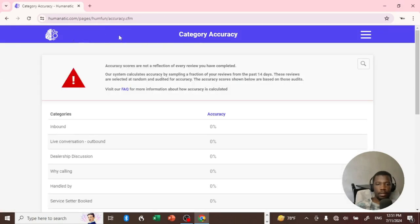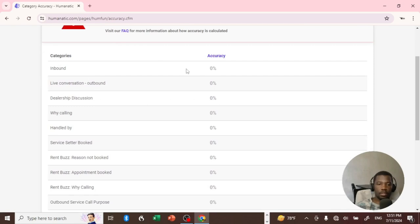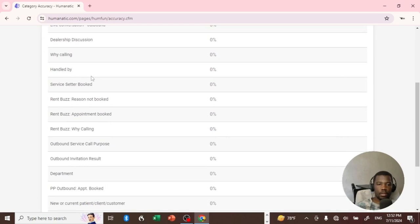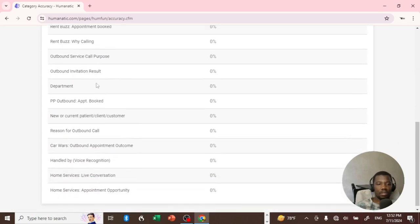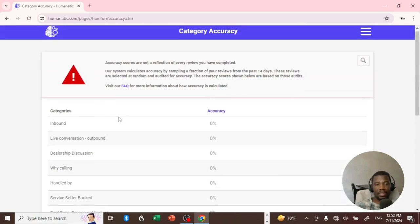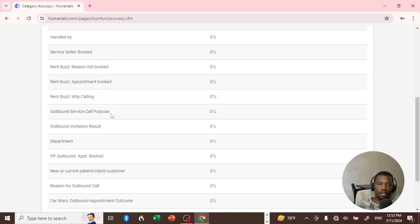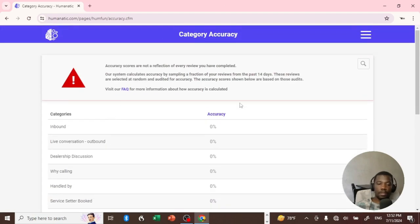We are here in the category section — the accuracy scores are still the same message they display. When you start on Humanatic you start with these categories. Let's check: Call Ended By, Service Center Booked, Friend Bars, Frozen Output — almost the same things. There are some I'm missing, like one called Summer or something, which I lost a long time ago, and another one for audits. I think I lost those some time ago and never recovered them.